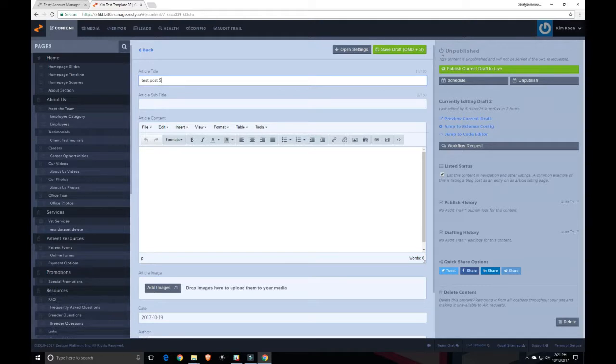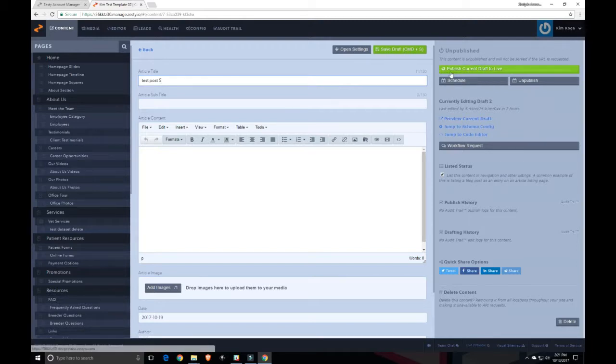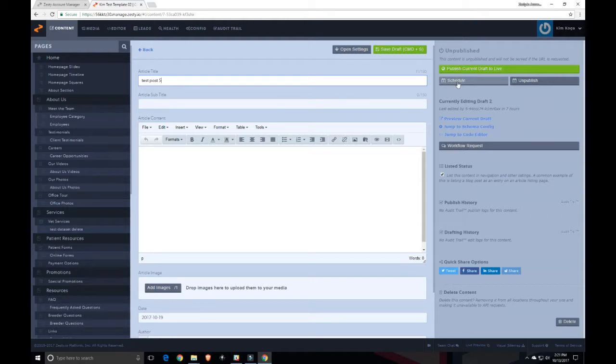Now you can see that this is currently unpublished. The status is right here. I have the option to publish the current draft to live, schedule it, or unpublish it if it is published.